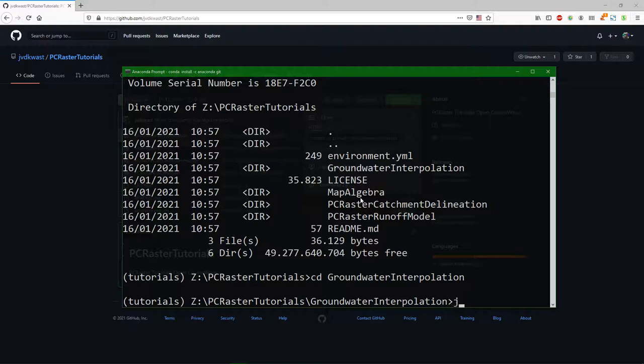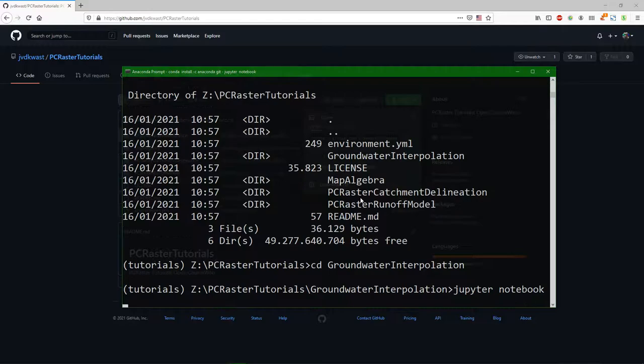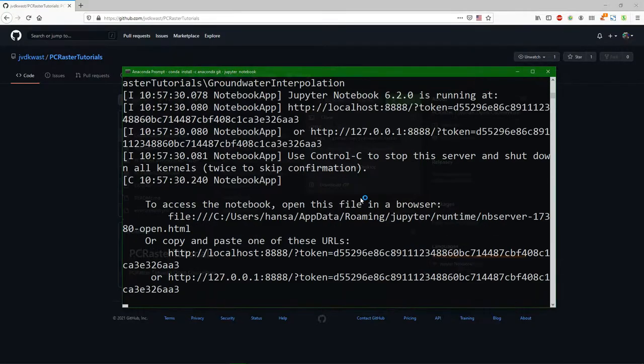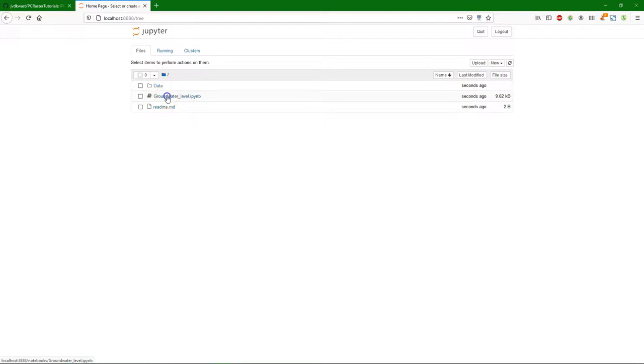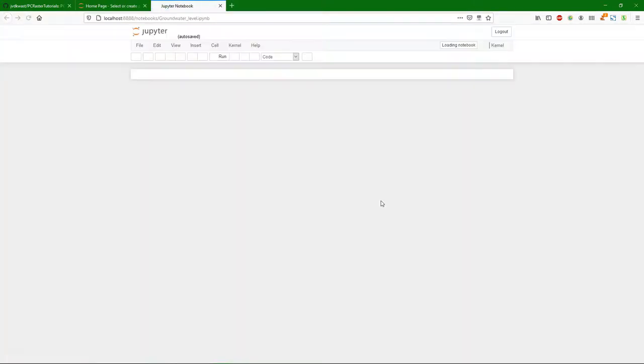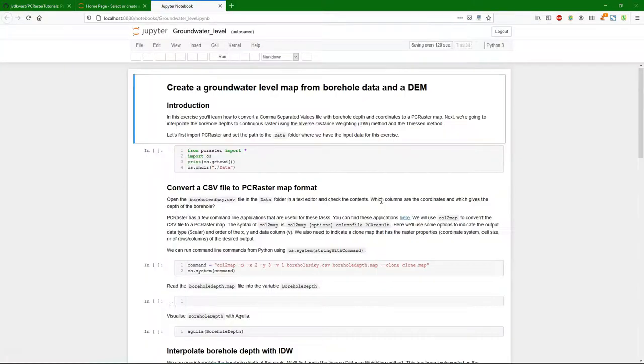And there you can use the Jupyter notebook. If you just type Jupyter notebook it will launch the Jupyter notebook server, and it will show the index of the folder and you can simply click on the tutorial and then use it.